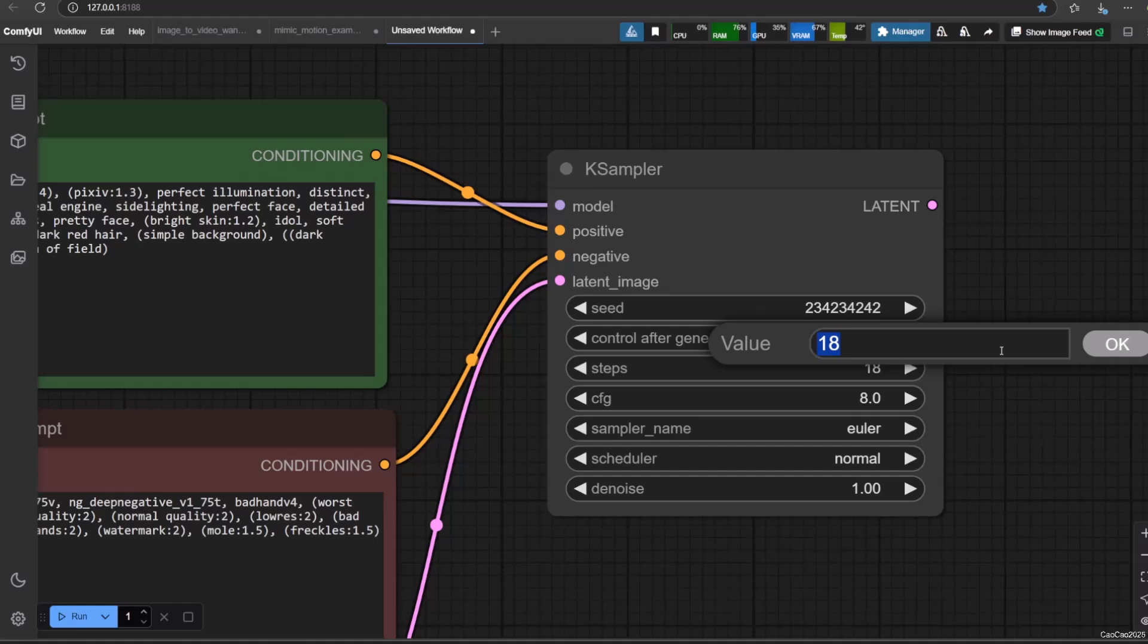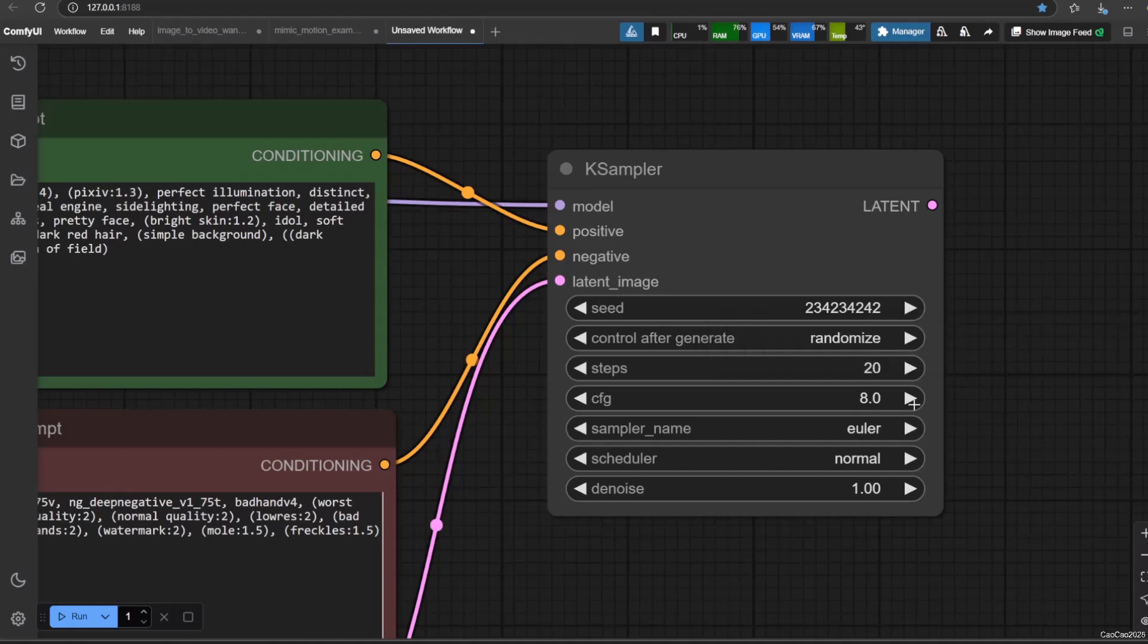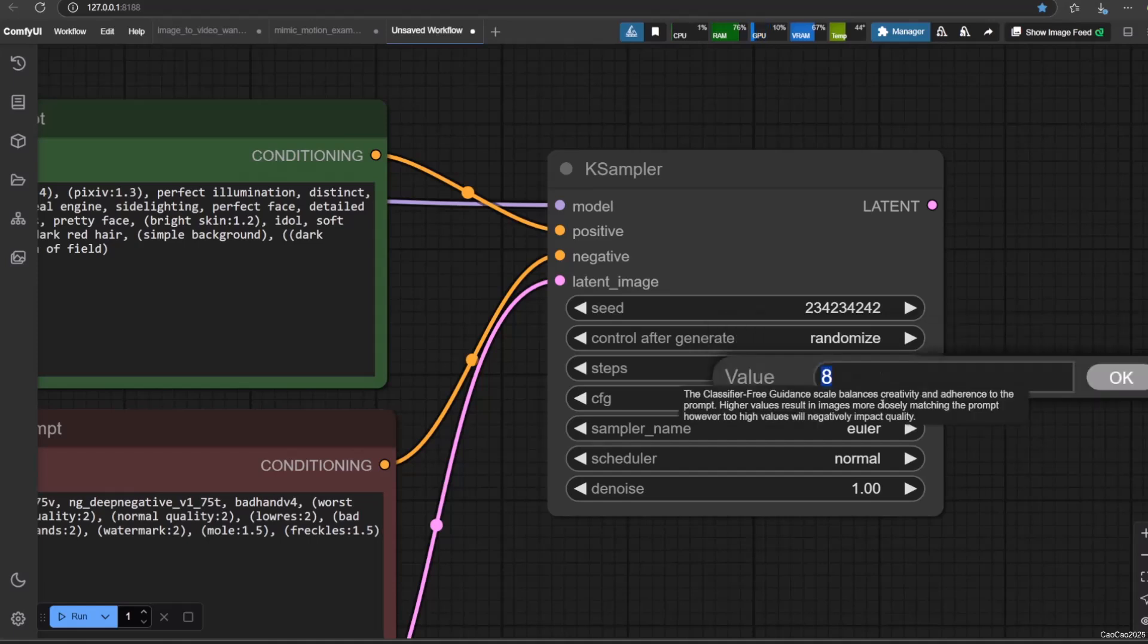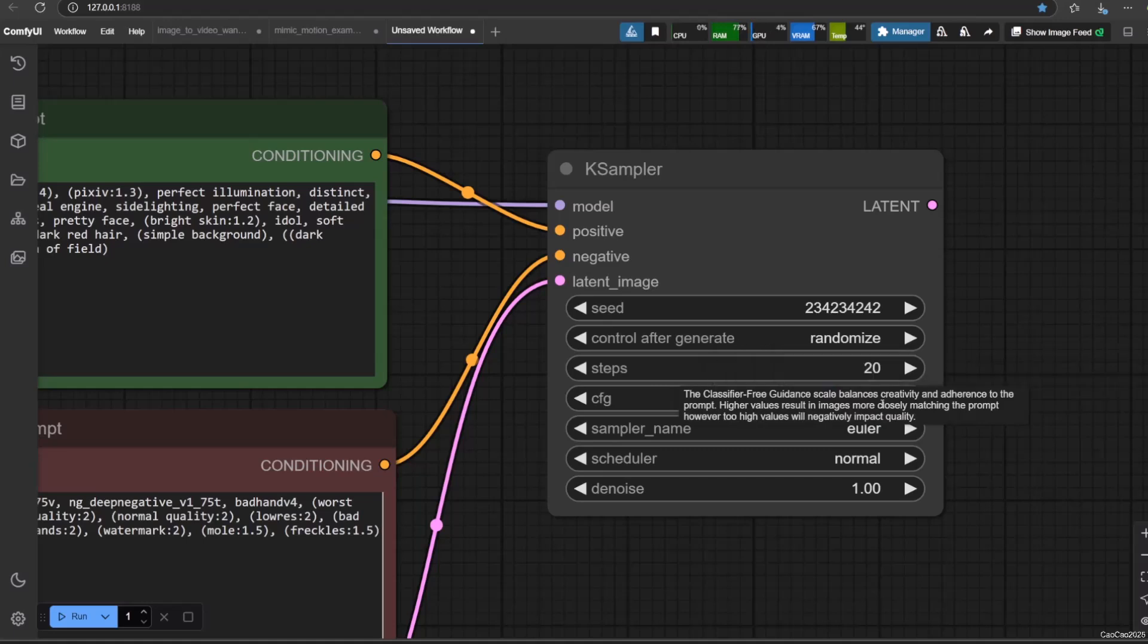CFG, or Classifier-Free Guidance scale, determines how strongly the generated image will adhere to your positive prompt compared to the negative prompt or the unconditional generation. Higher CFG values tend to produce images that more closely match the prompt but can also lead to oversaturation, artifacts, or a painted look. Lower values can be more creative but might deviate more from the prompt. A value of zero effectively disables guidance.